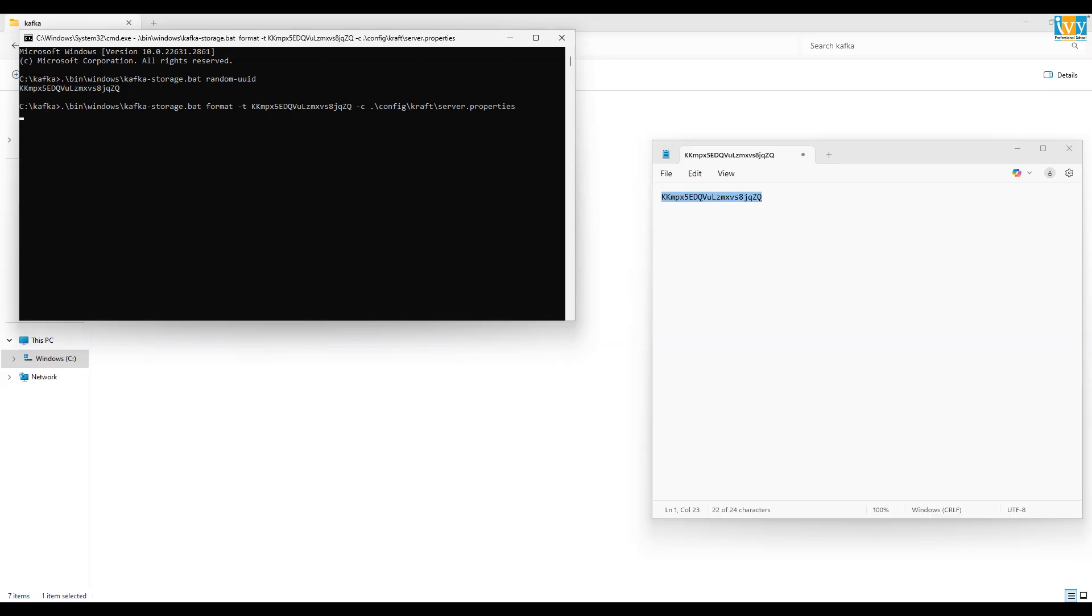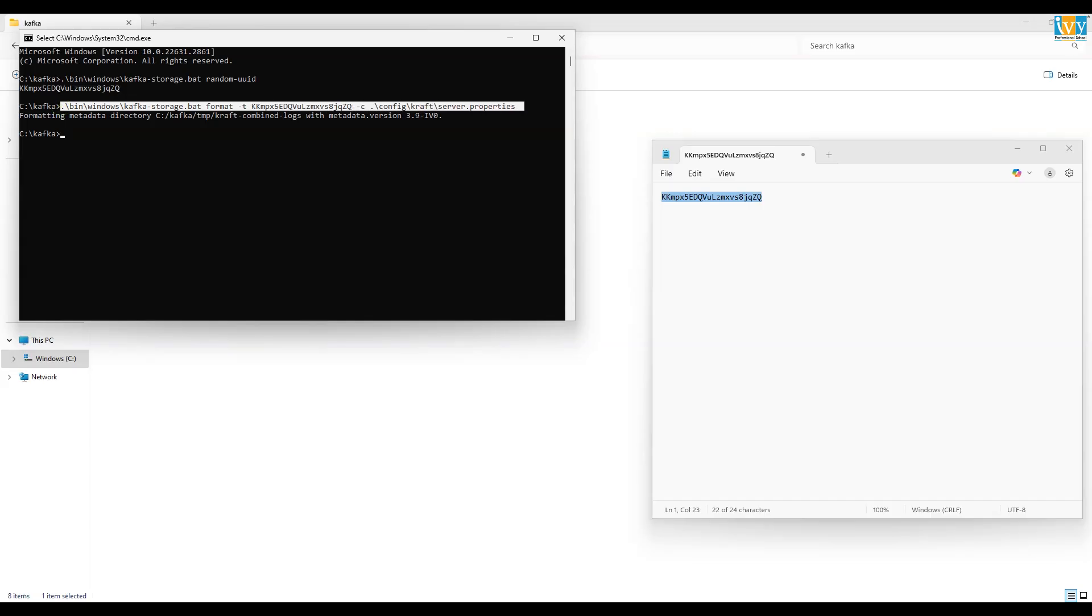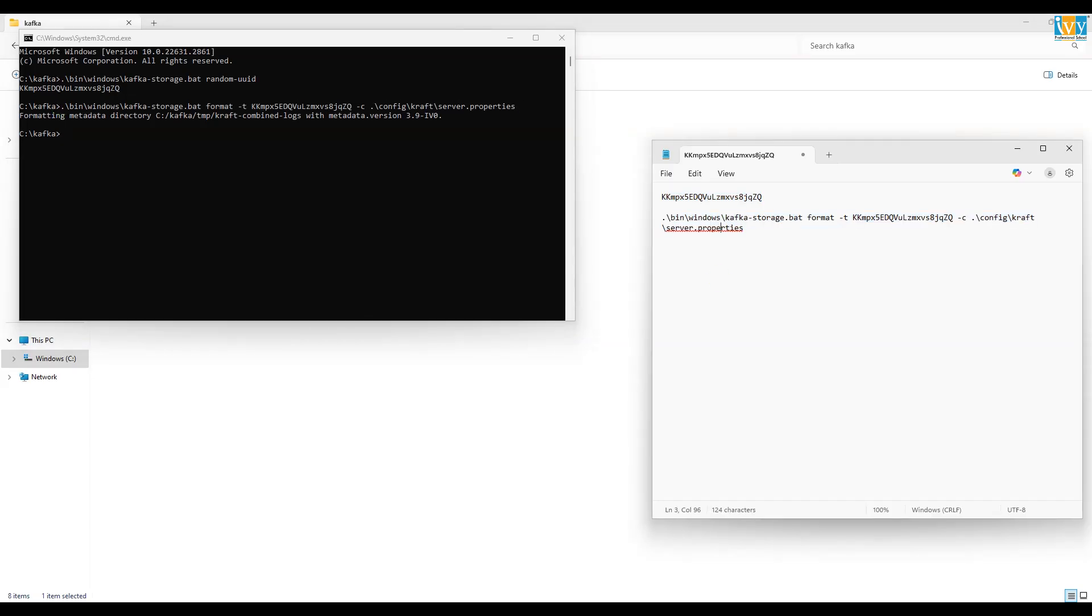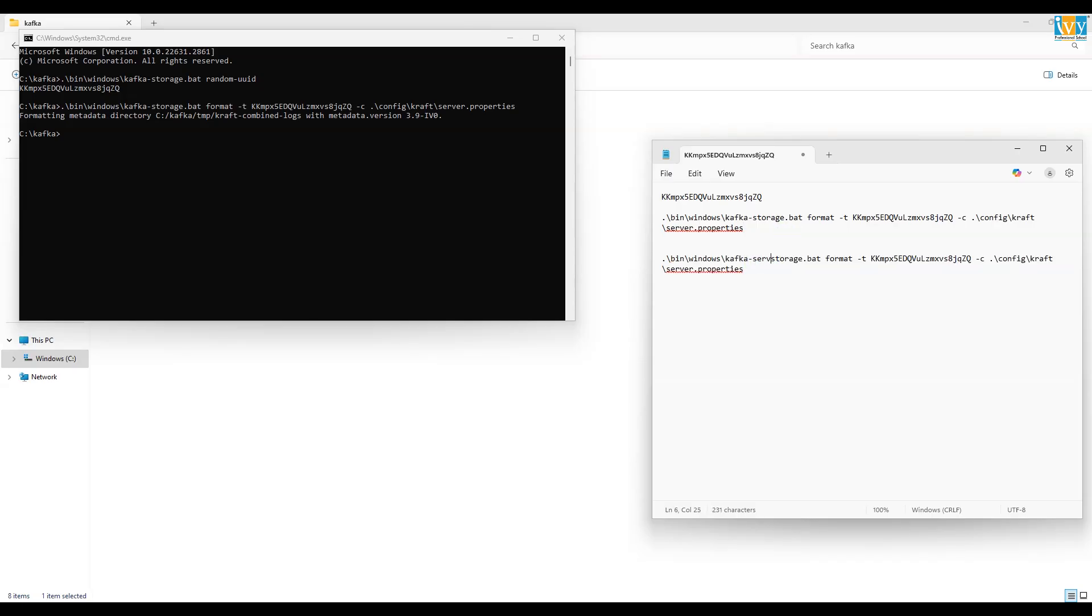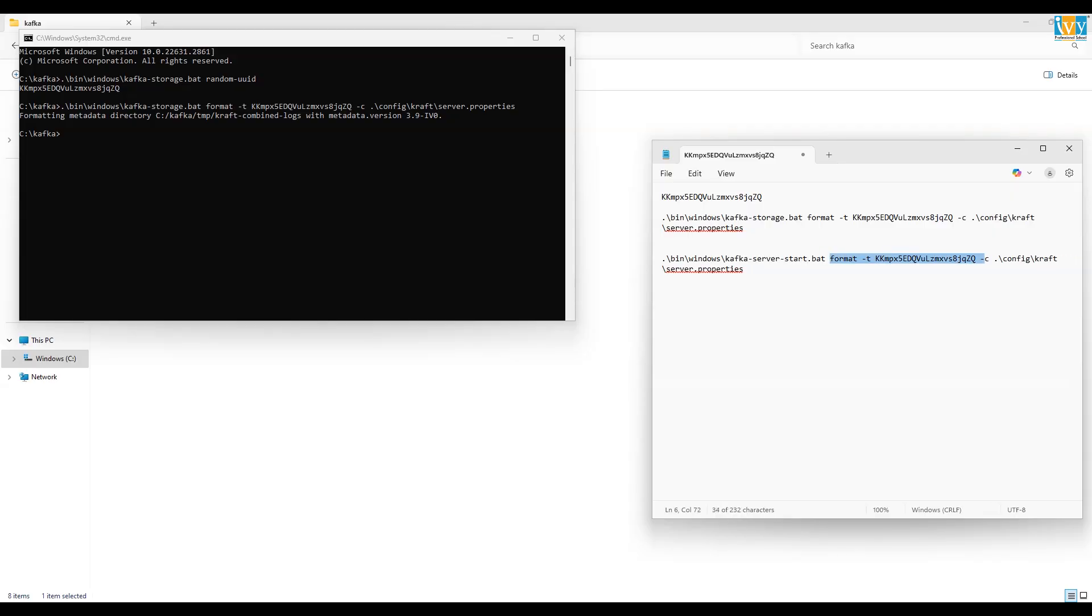Now copy this command and go back to your command prompt, paste it and then press enter to run it.